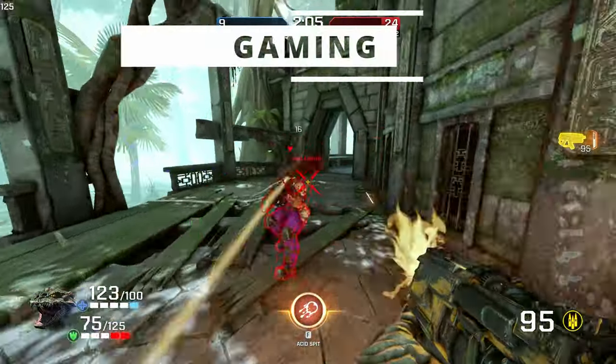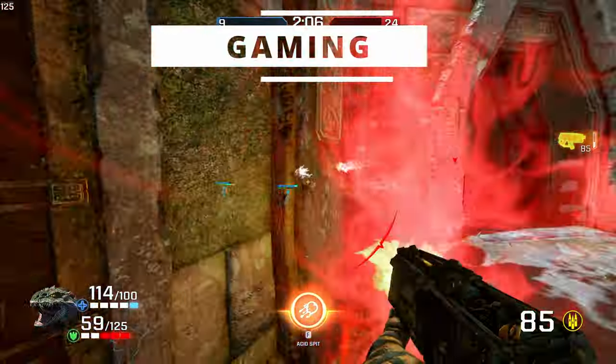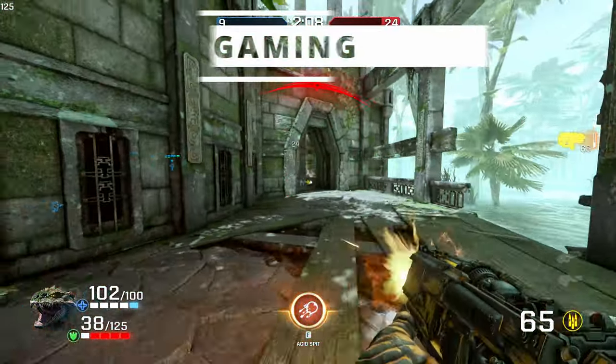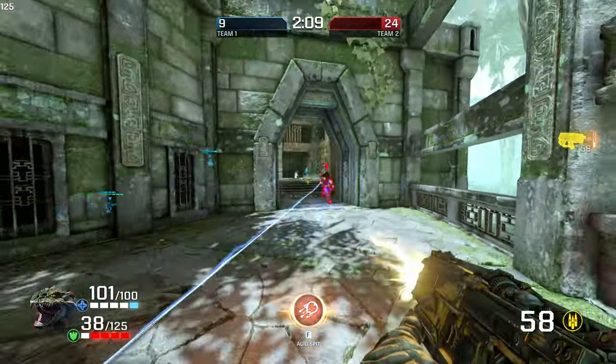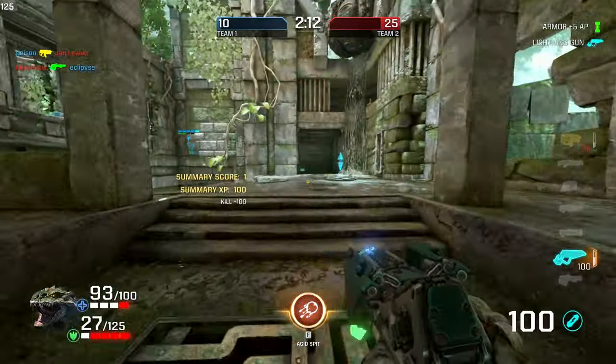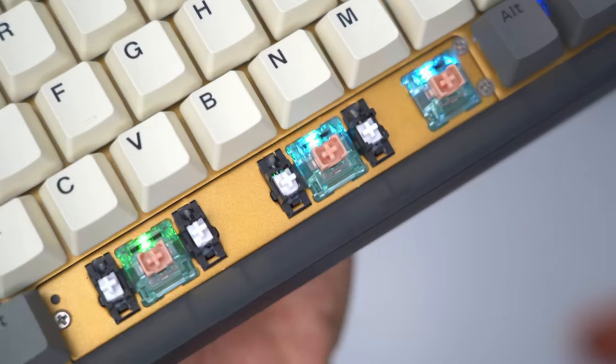Gaming on the GK75 was great thanks to the 1000 megahertz polling rate. Even though I'm not going to be using this primarily as a gaming keyboard, it's good to know that it can handle it.